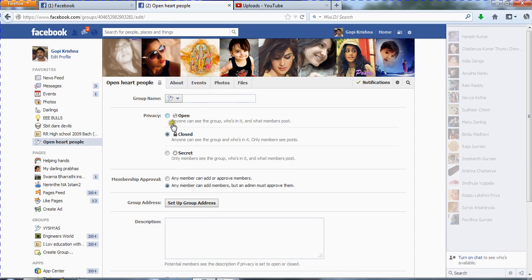For privacy, you have three options: Open, Closed, and Secret. If you set your group privacy to Open, any member — all persons on Facebook — have permission to see the posts in your group. Whether they are from Florida, New York, India, Pakistan, or Sri Lanka — anyone in the world can see the posts in your group if the setting is Open.